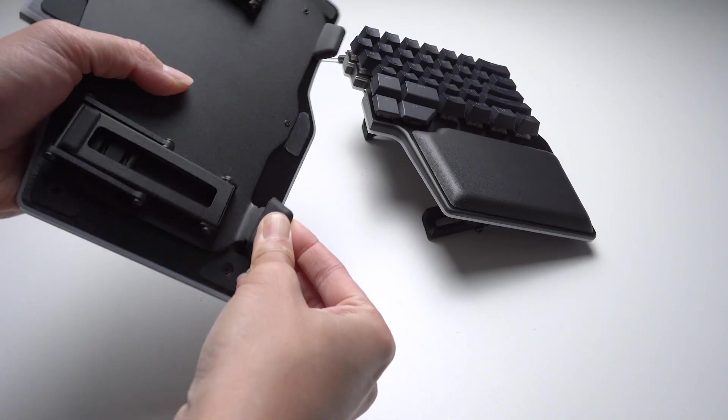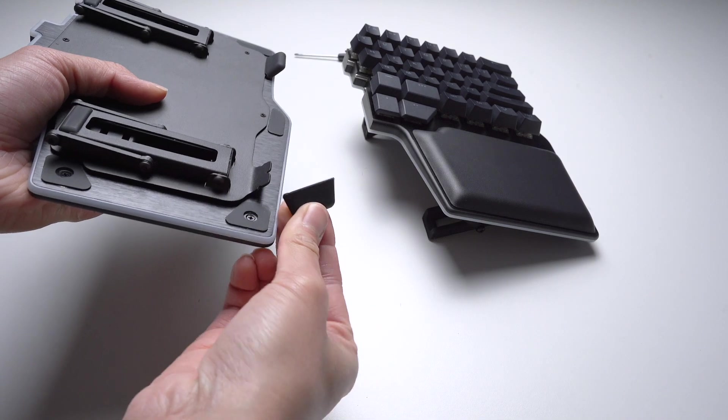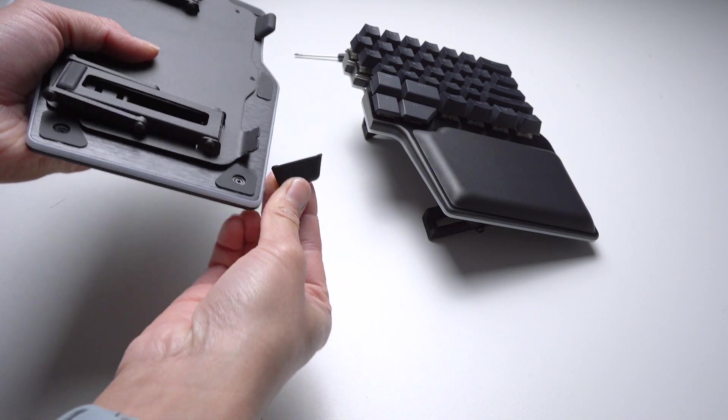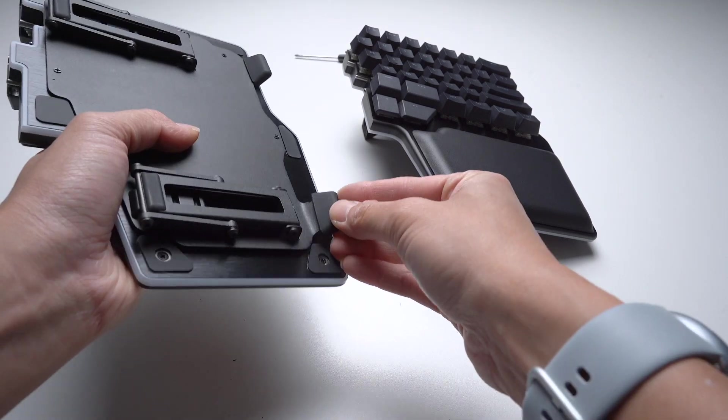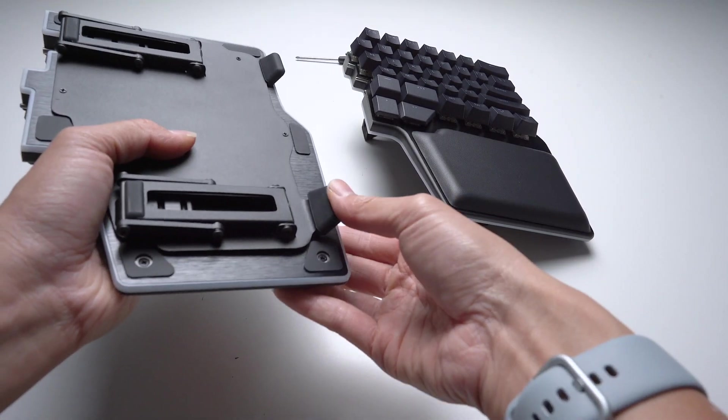Second, these rubber feet are removable so make sure they're also inserted properly.